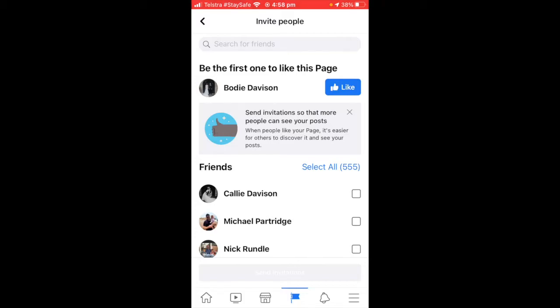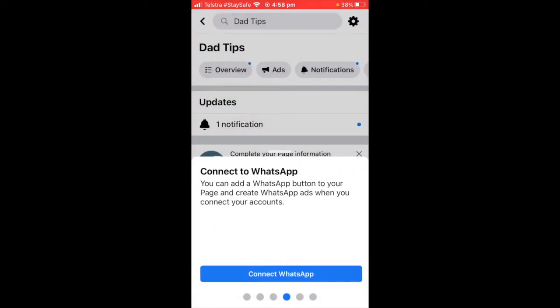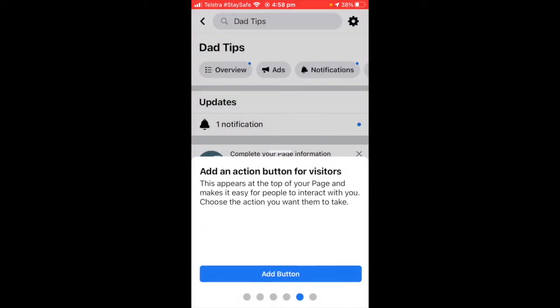Just invite who you want — sometimes you don't want your friends to see your business pages. For now I just won't invite anyone. I won't bother with the welcome post yet, or with WhatsApp. I'll just show you what the add button feature looks like.